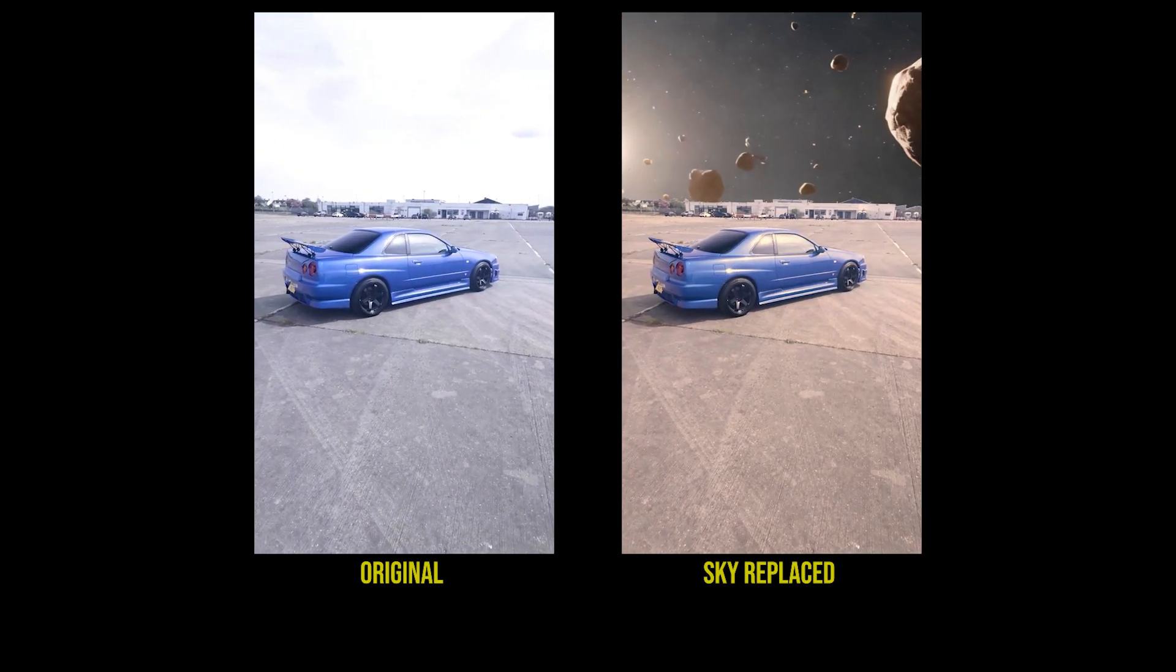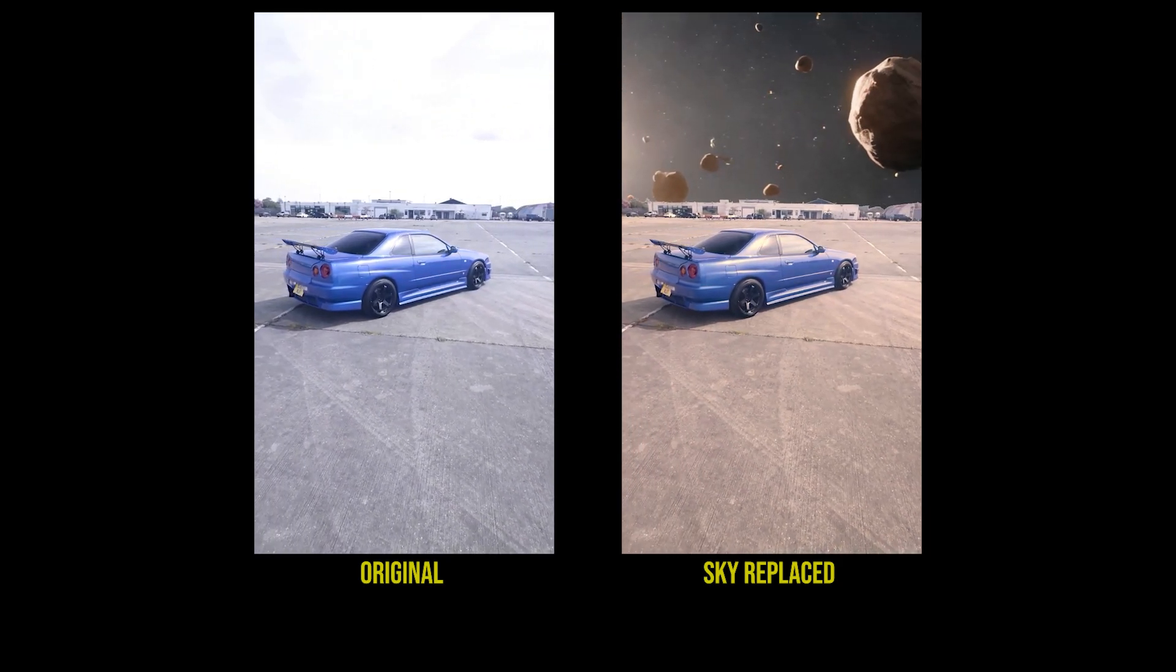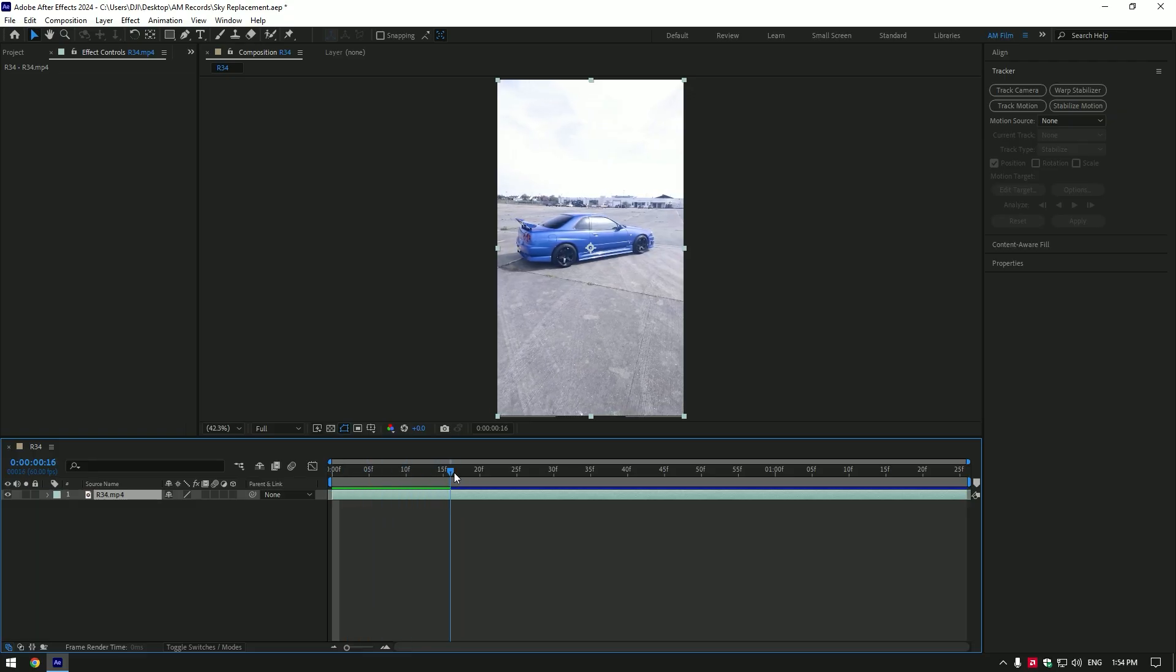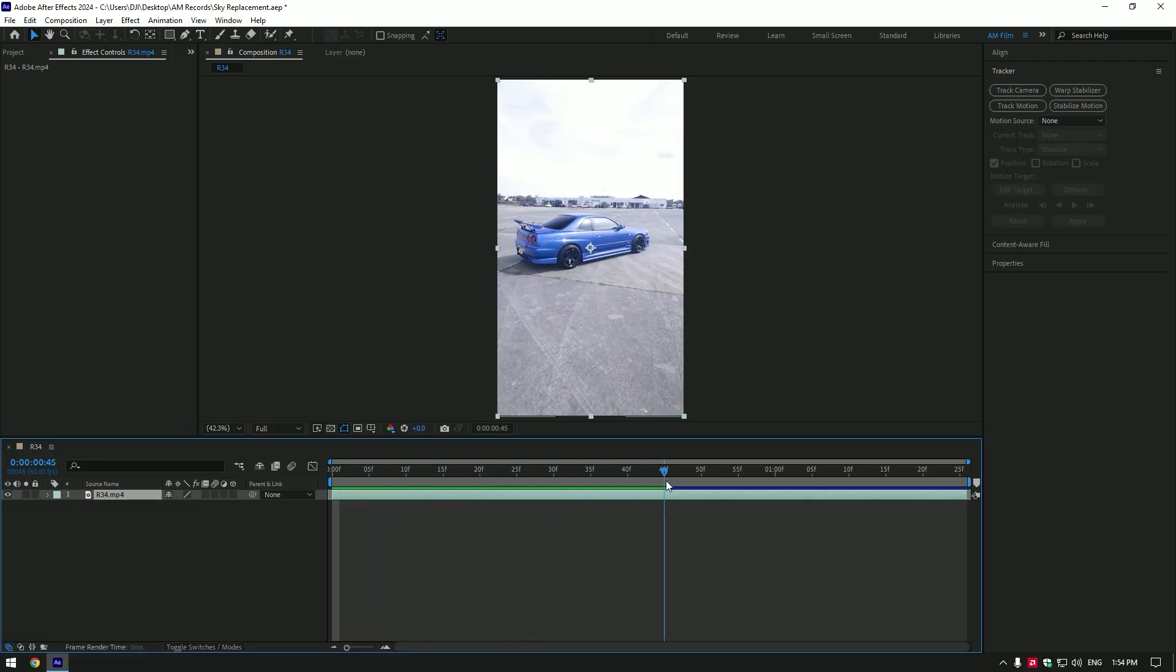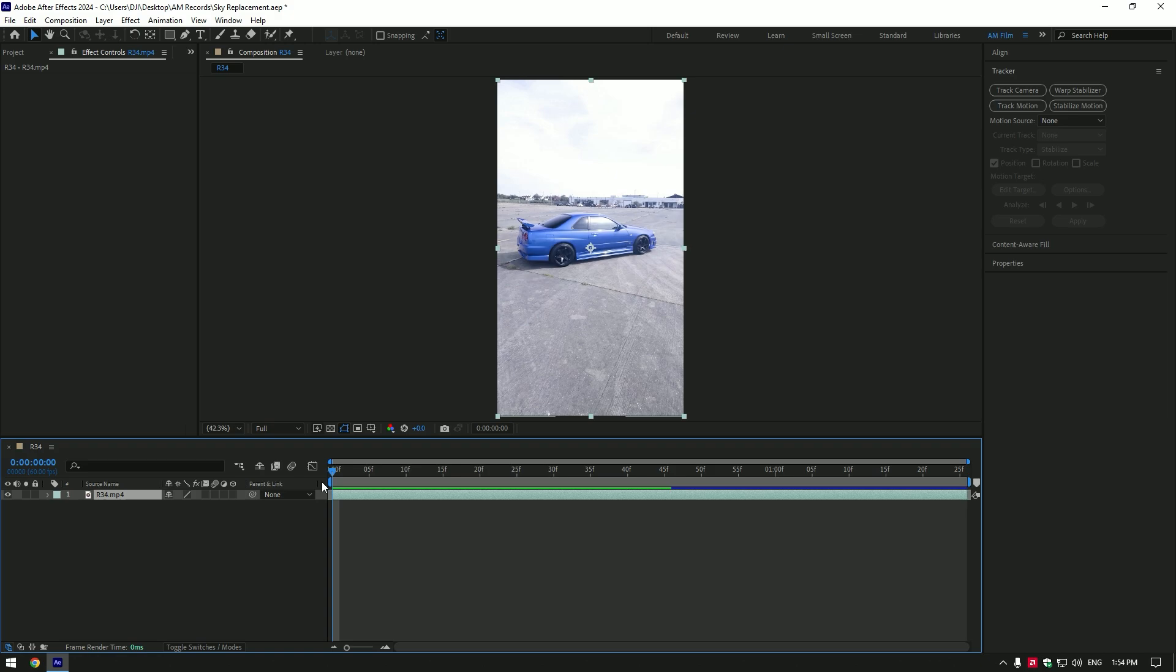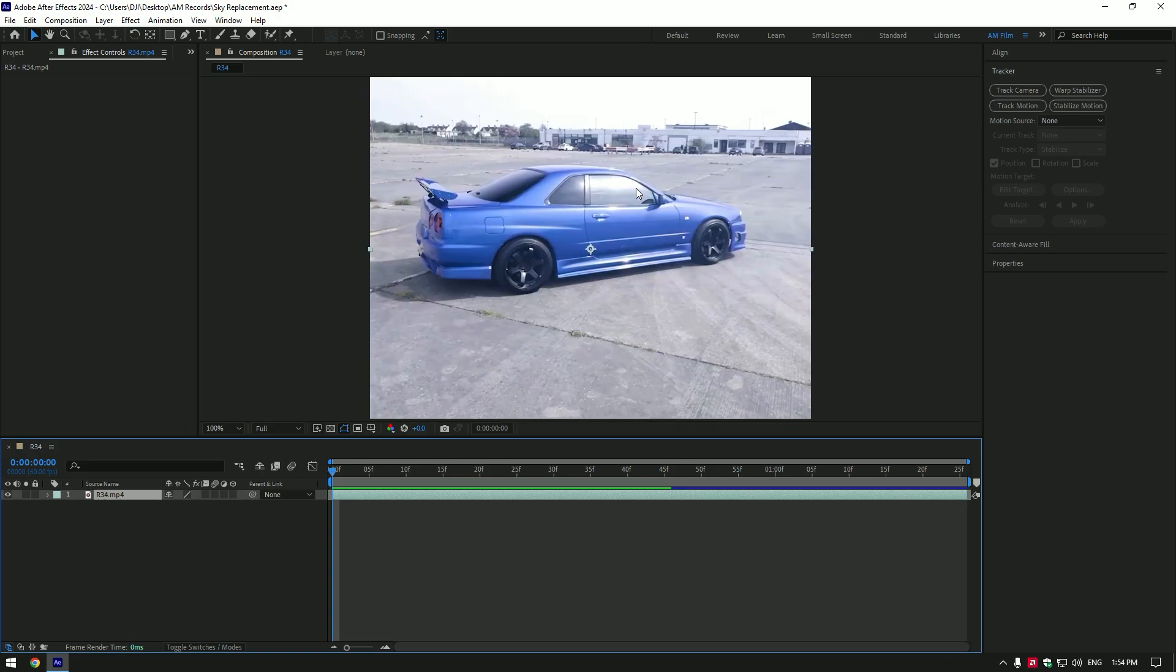Hi guys, in this video I will show you how to replace the sky very easily. I will leave a website in the description where you can get free green screens and other stock footage for your videos.